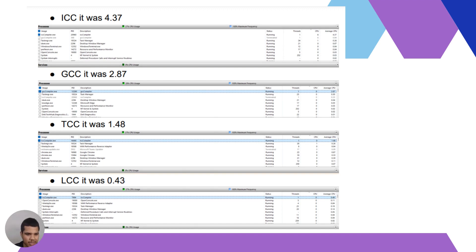The LCC compiler was taking a significantly smaller average CPU time of 0.43%, so it did not perform well in the test.